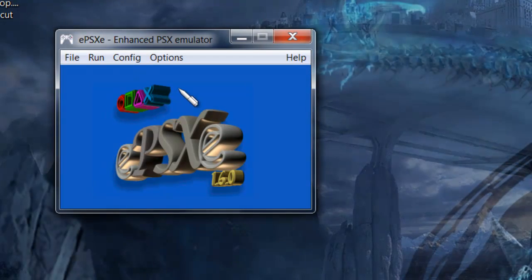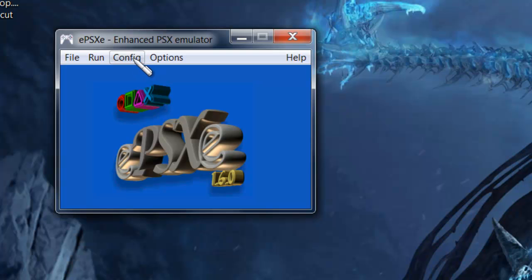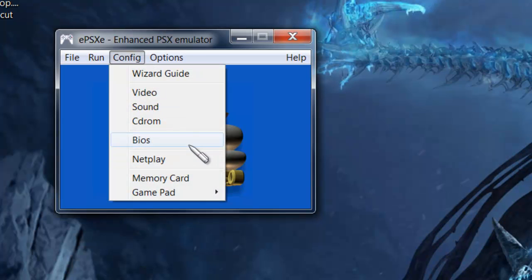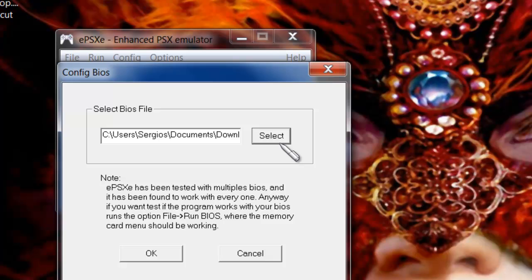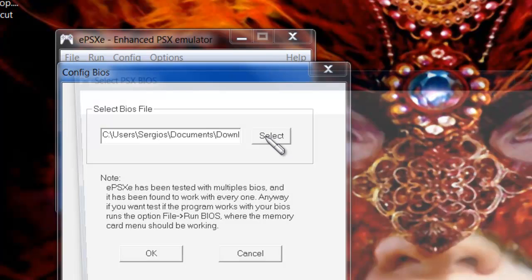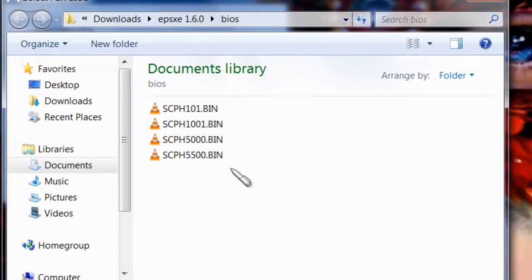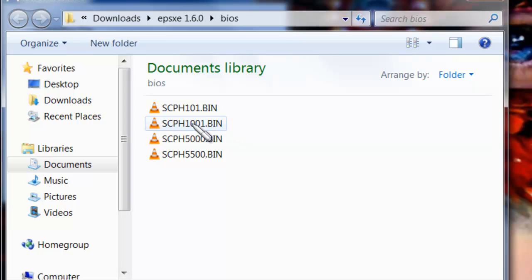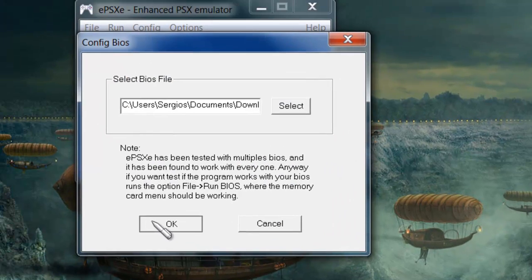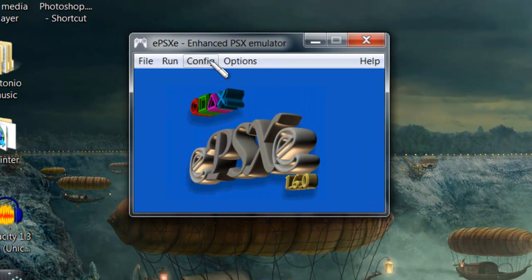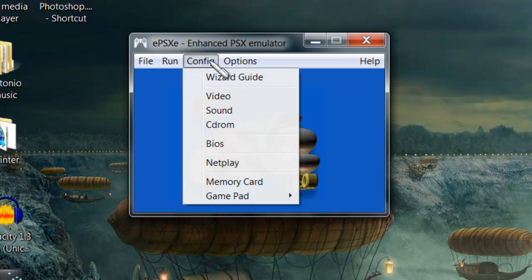The only thing you have to do is set up the plugins and the BIOS. The main thing here is the BIOS, so go to Config, then BIOS. You're going to come to this screen — just click Select. I gave you many to choose from, but I honestly recommend this one right here, the 1001.bin. Click Open, OK, and there you go. You just set up your BIOS.